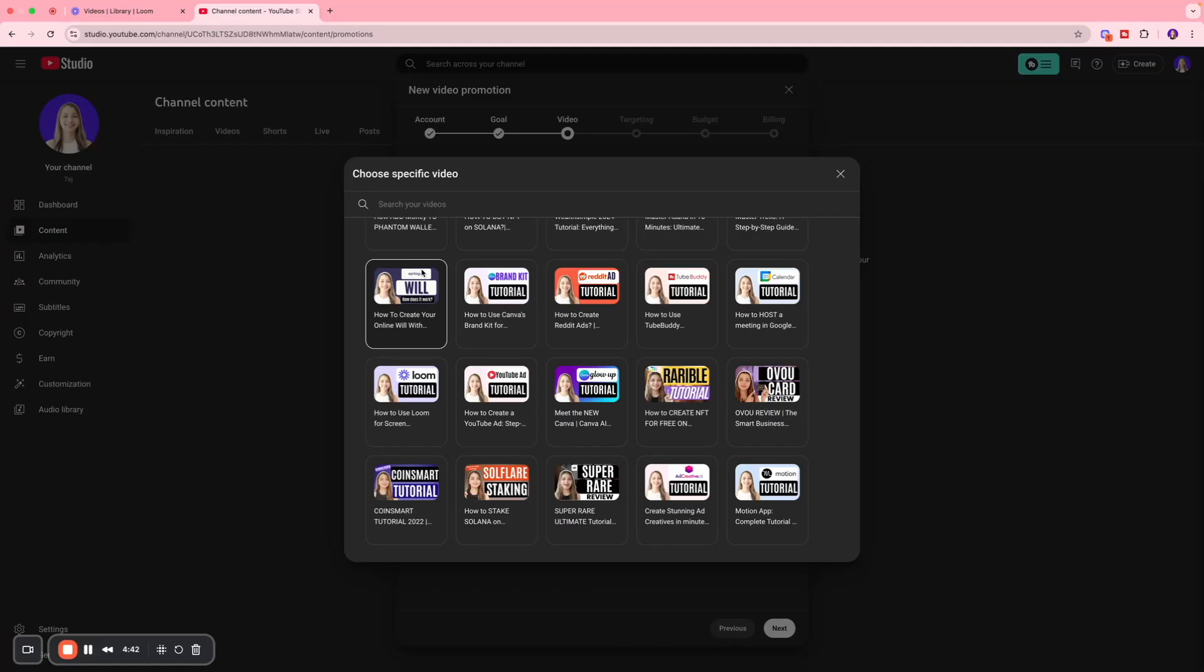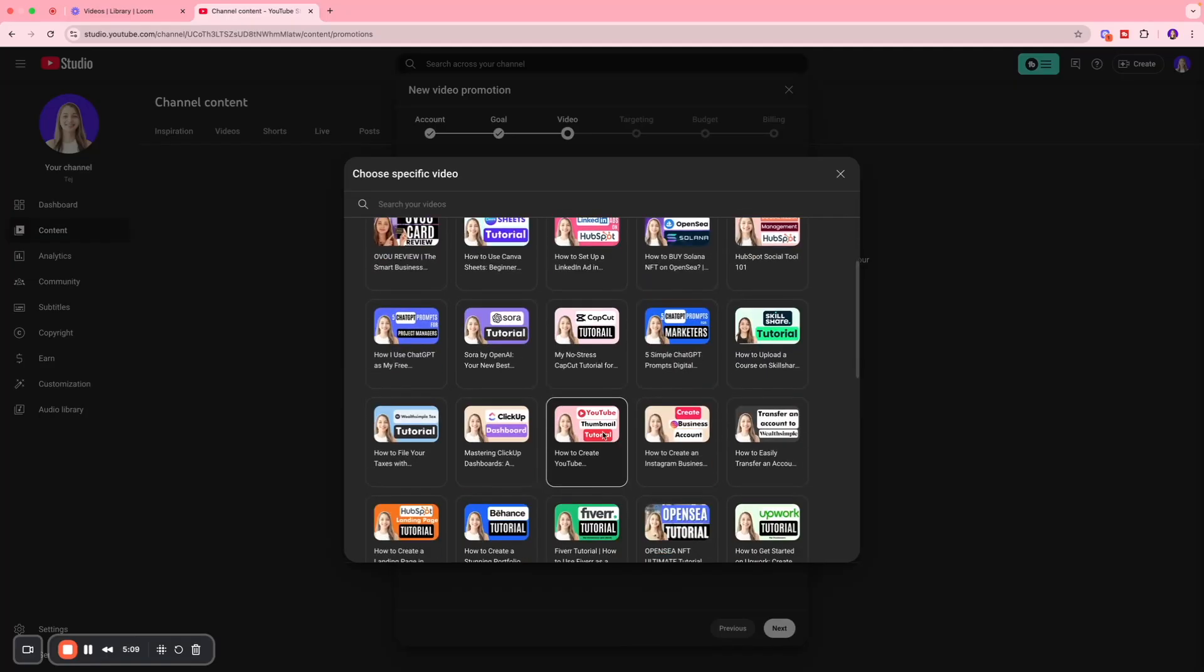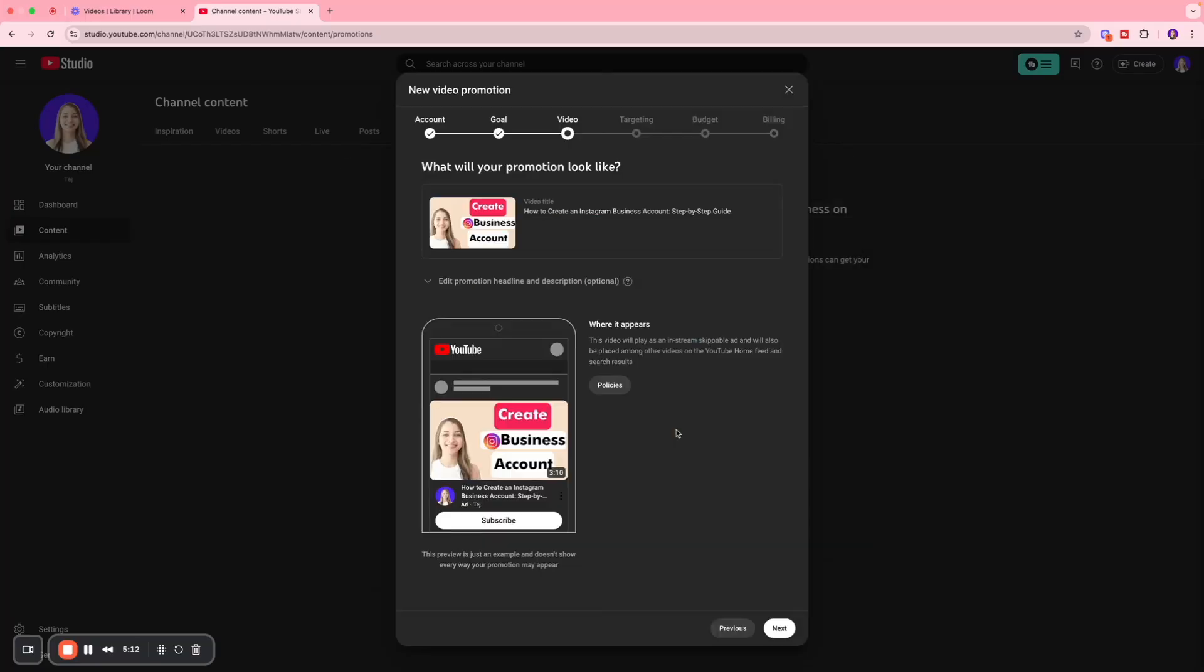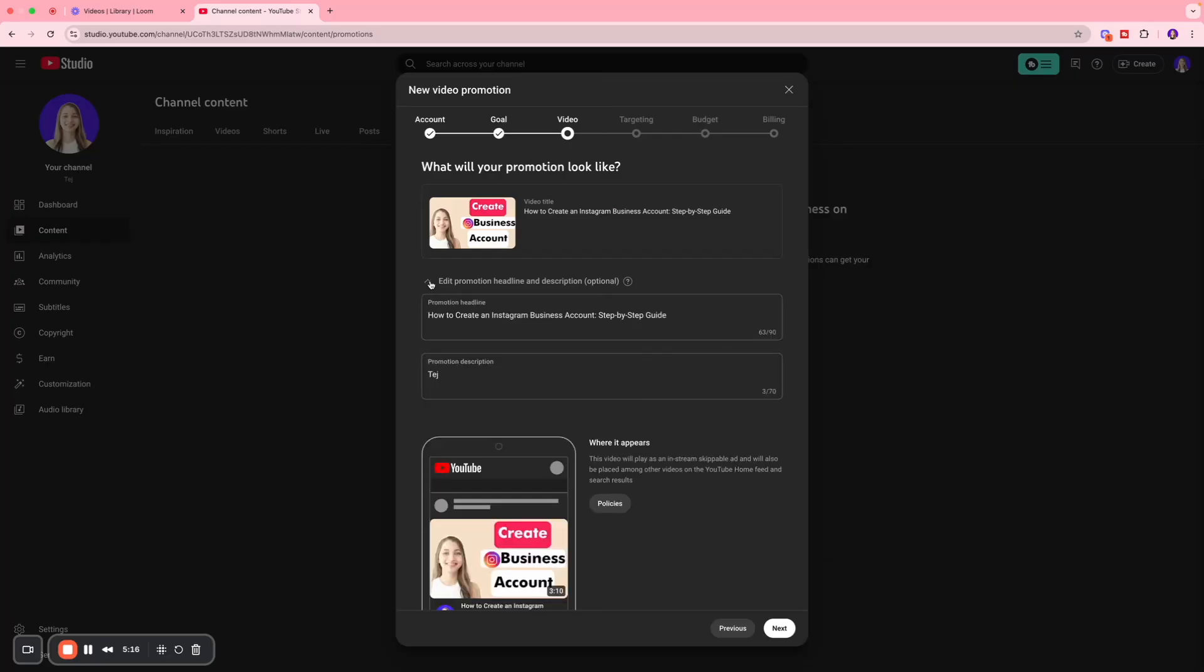I would be hesitant towards putting dollars behind it because the idea is to amplify the results and make your channel more visible. You might as well put money behind something that's working well. I want to promote the Create Instagram Business Account video, so I'll select that.